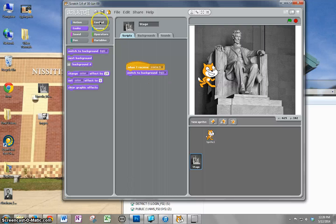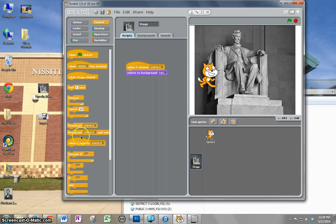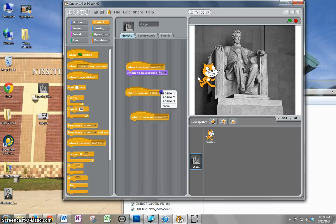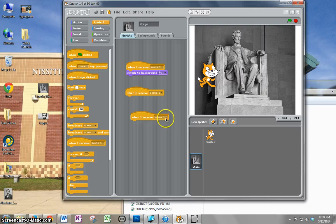Then I go back and do 'when I receive scene 2' and then 'when I receive scene 3'. So do scene 2 and grab scene 3.